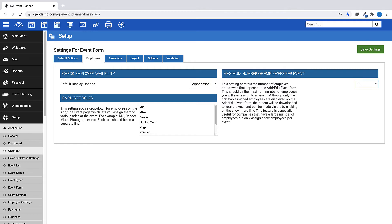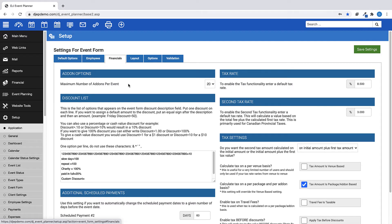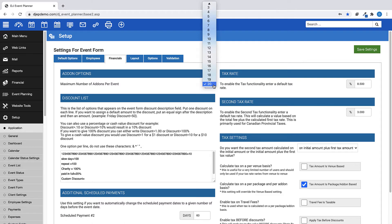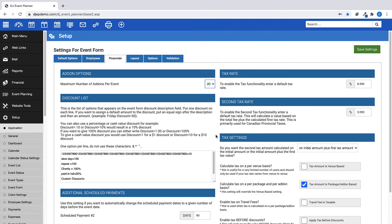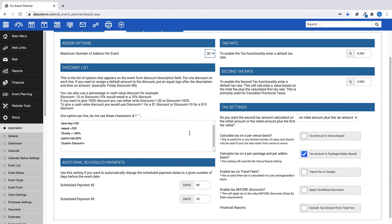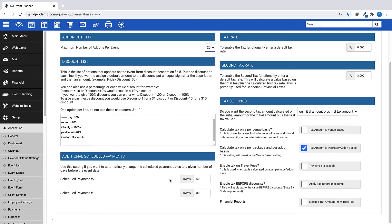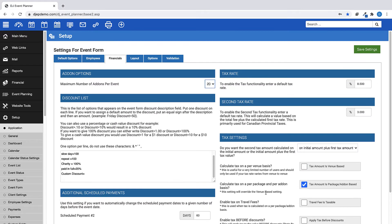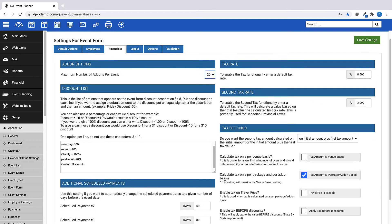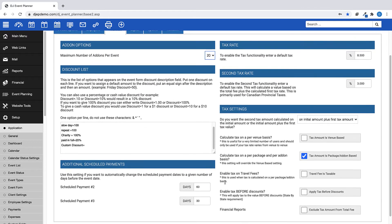Under the Financials tab is where you can set your maximum number of add-ons per day, the cap being at 20. You can create your discount list and add additional scheduled payments here. Remember, your first payment is always considered your retainer, so this setting is for your second and third payments based on days before your event date.